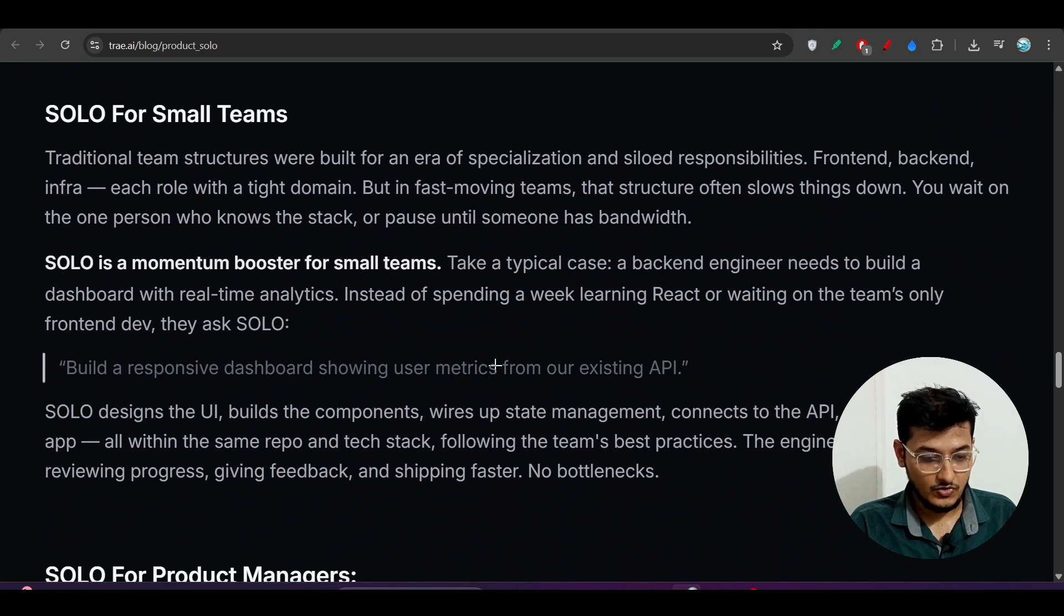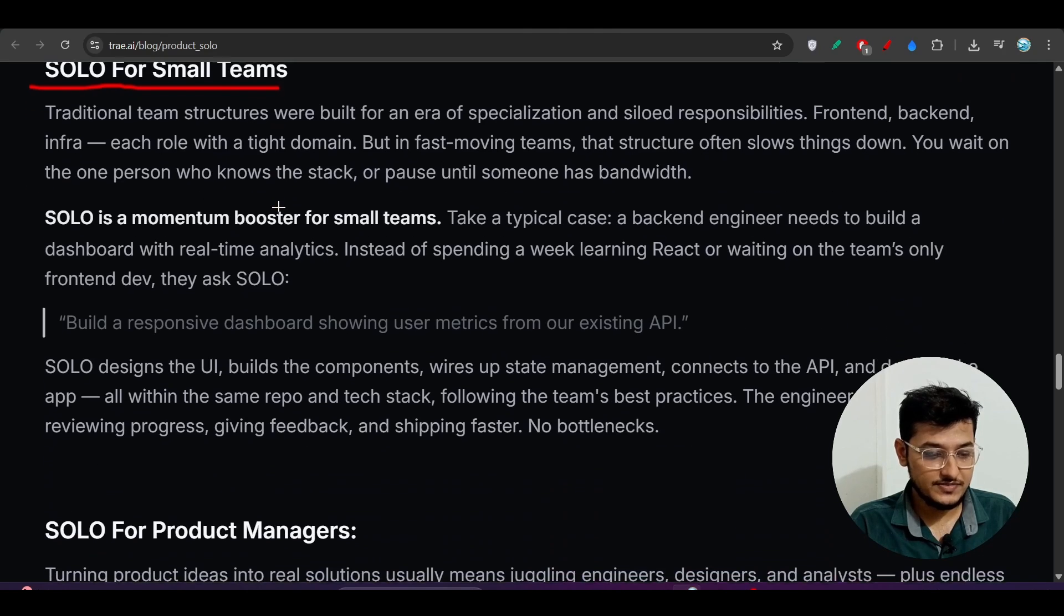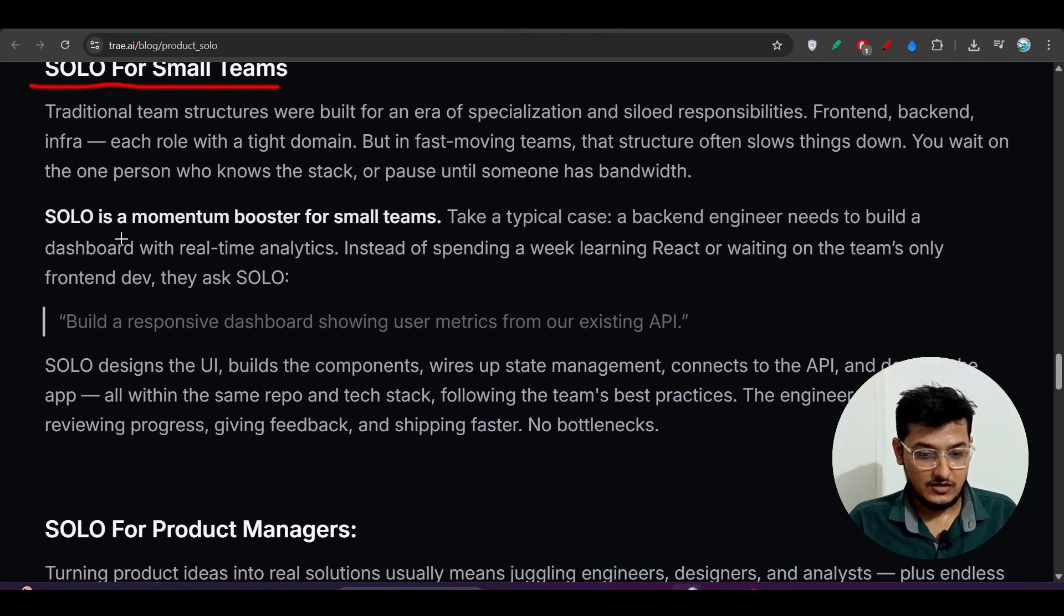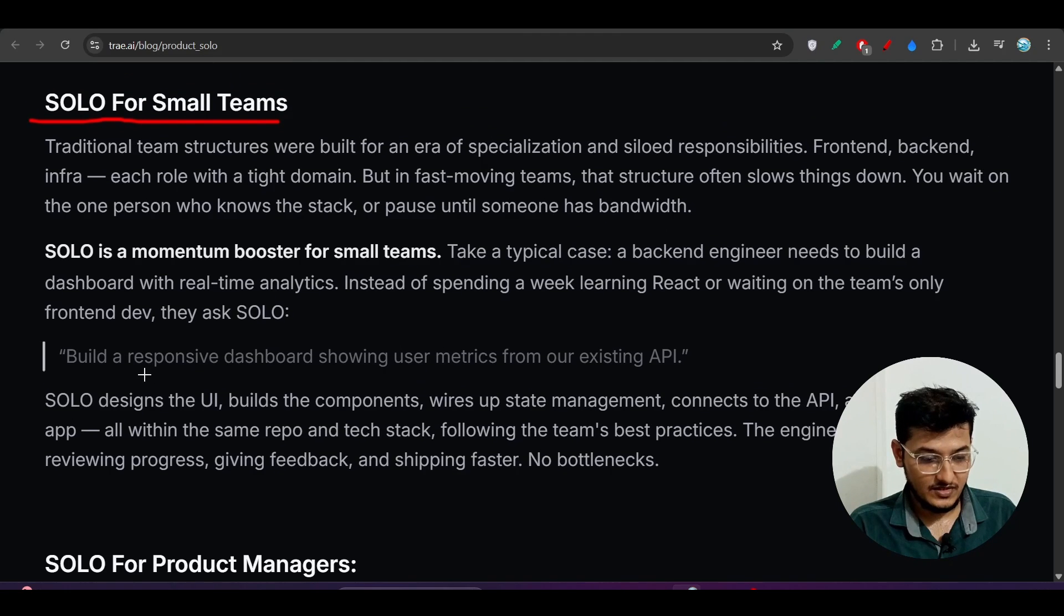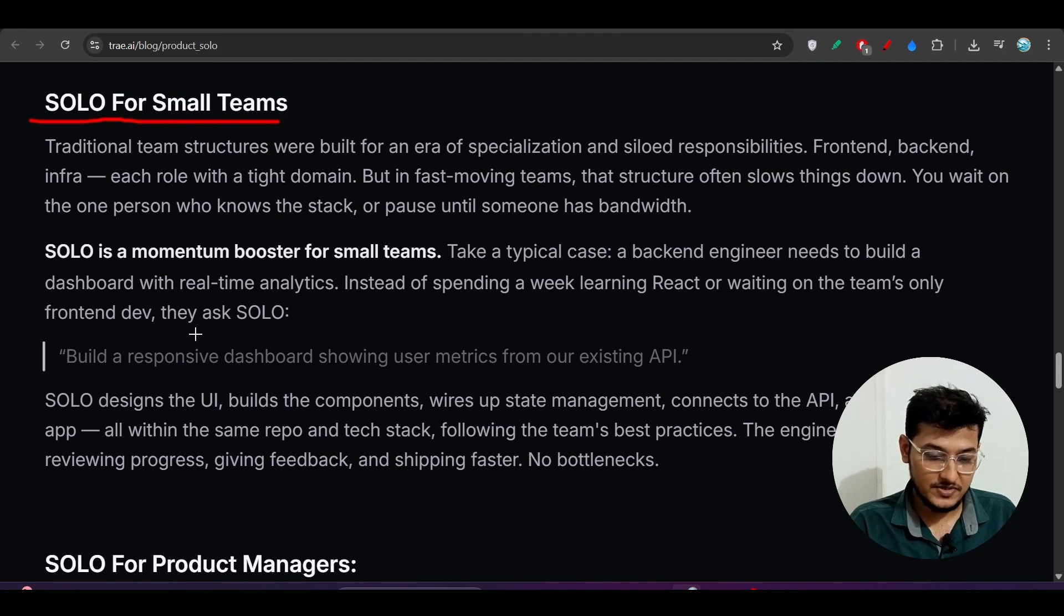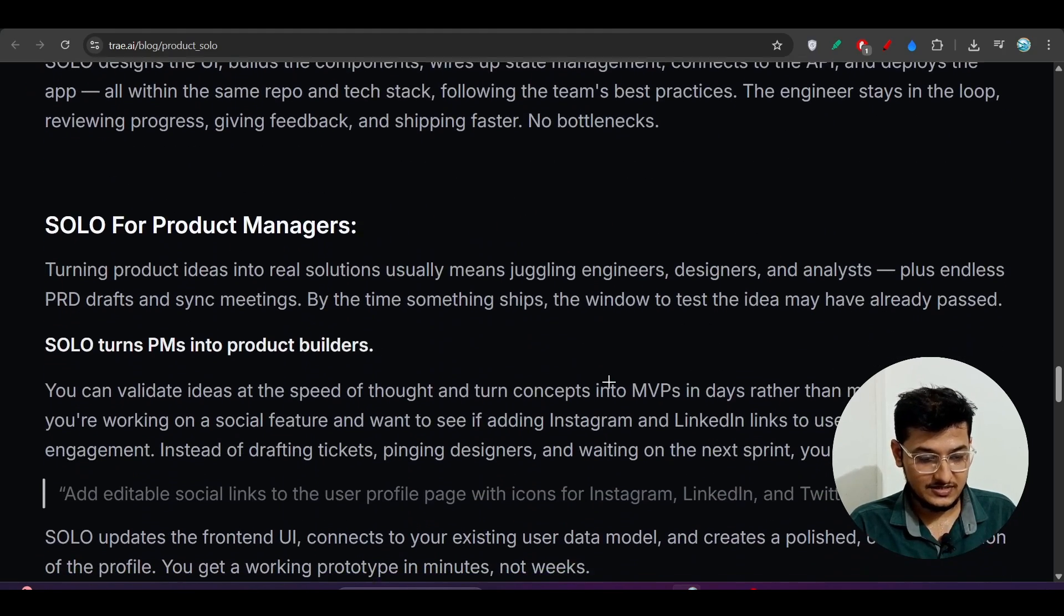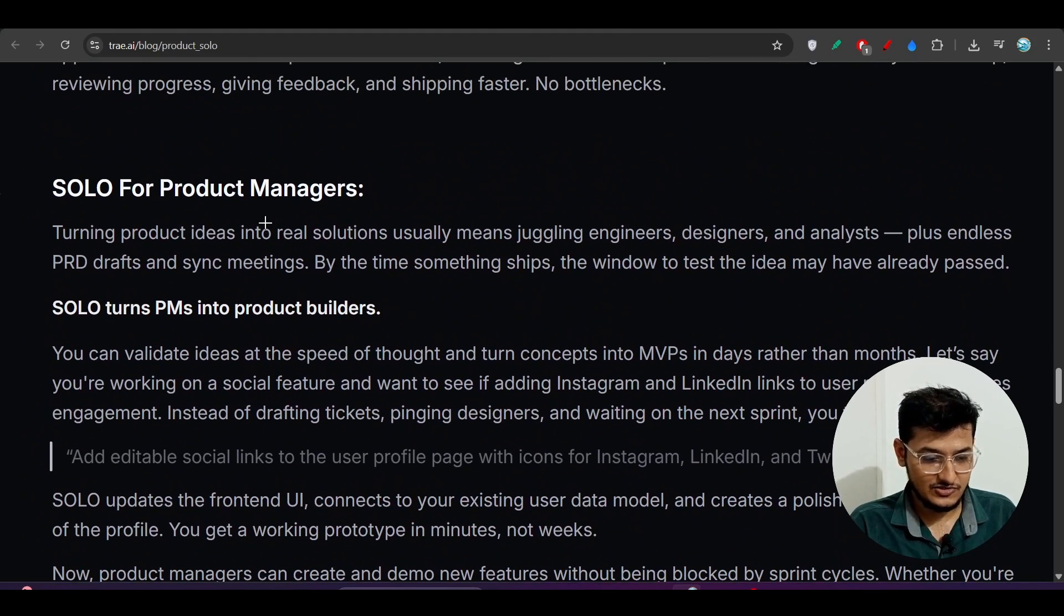SOLO for small teams: if you are a small team and want to start a startup, you don't have to wait for developers. Just keep your idea and it will do all the other things. Please try it.